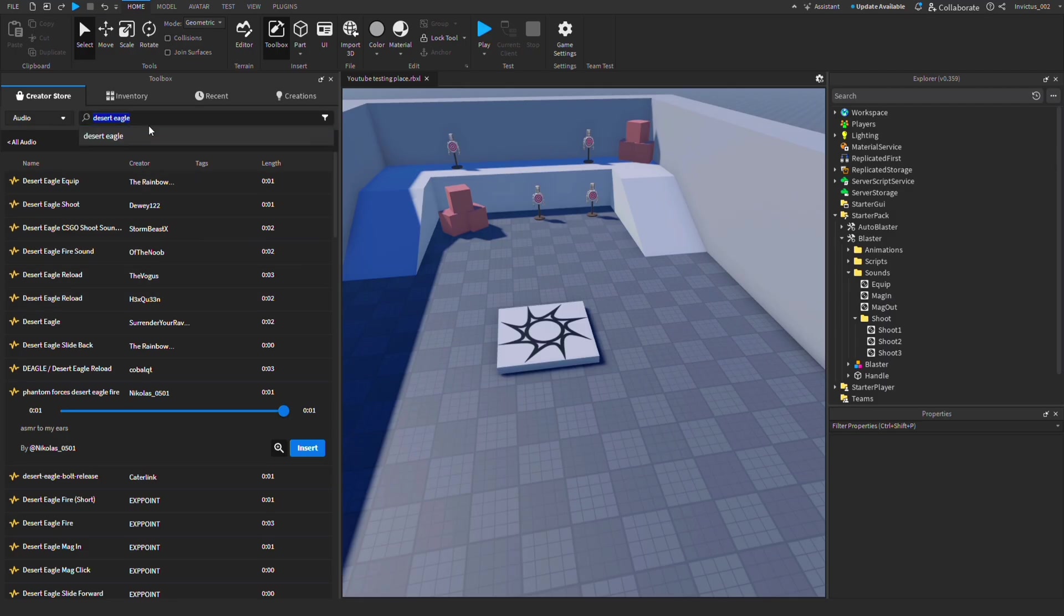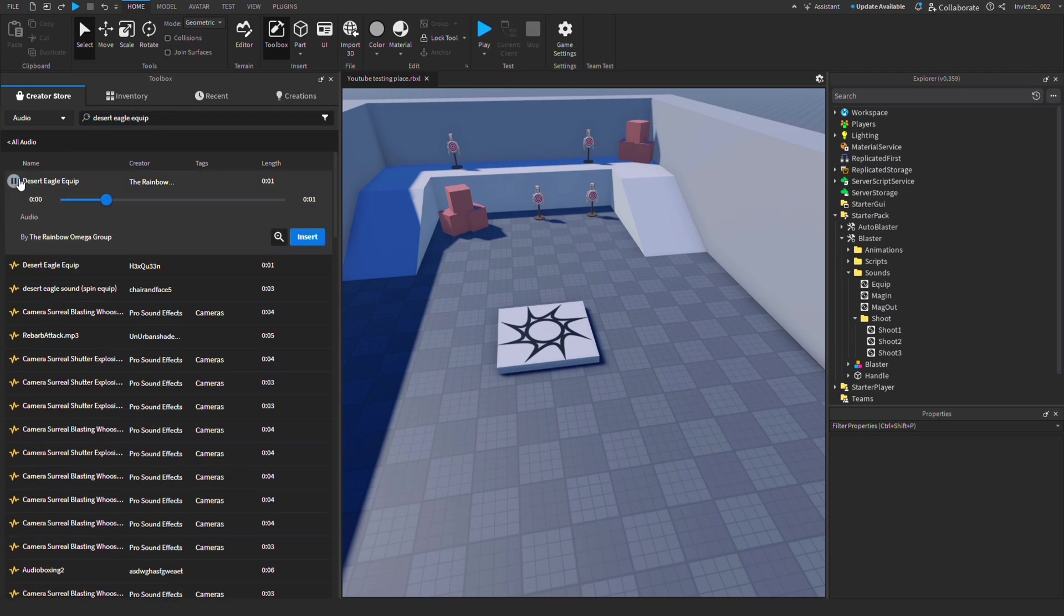Now all we need to do is go to our audio library and search up our sounds. Let's start with equip. That doesn't sound bad, so to use it just right-click and hit Copy Link.